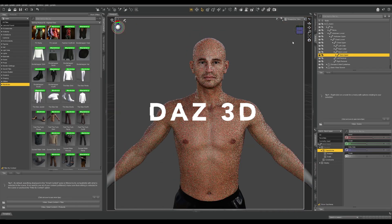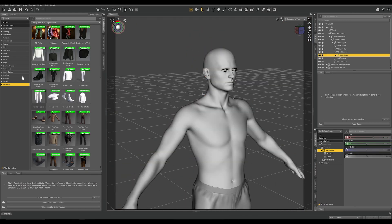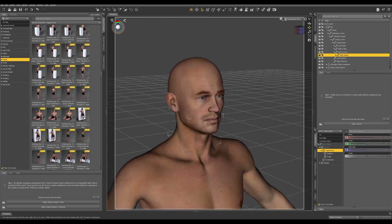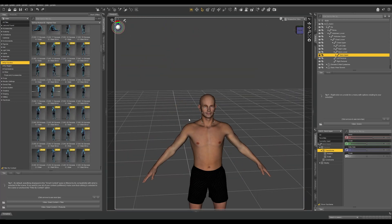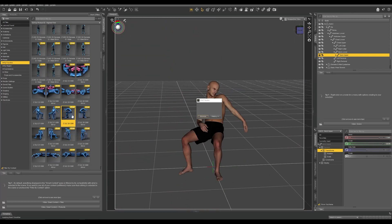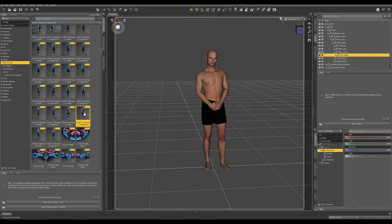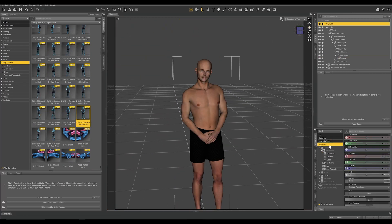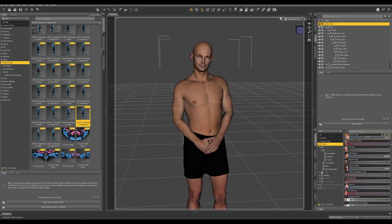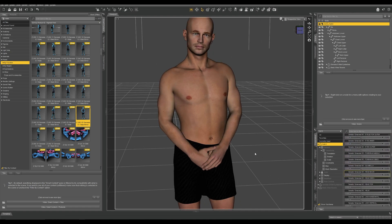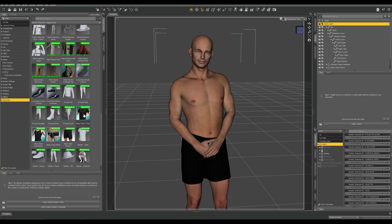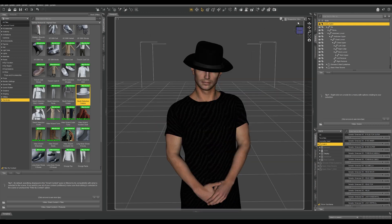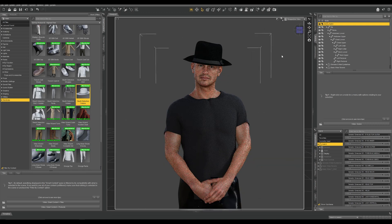Daz 3D has been my go-to tool for creating adjustable characters. It has an array of tools and features for artists who create stunning 3D models and animations. But there is one downside: the cost can add up when purchasing additional clothing and different characters.